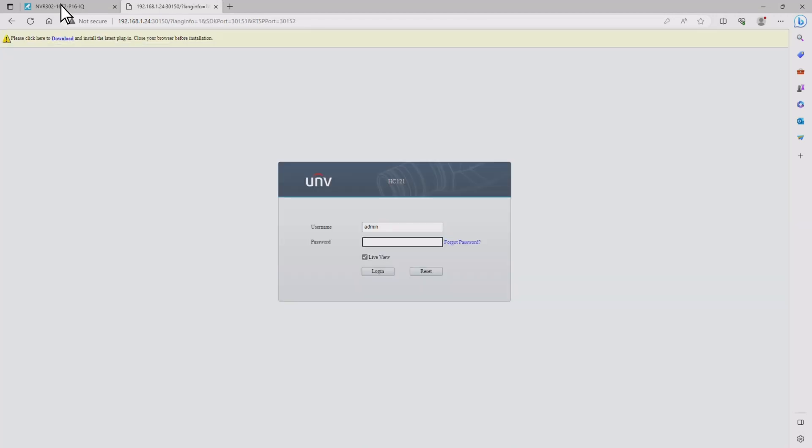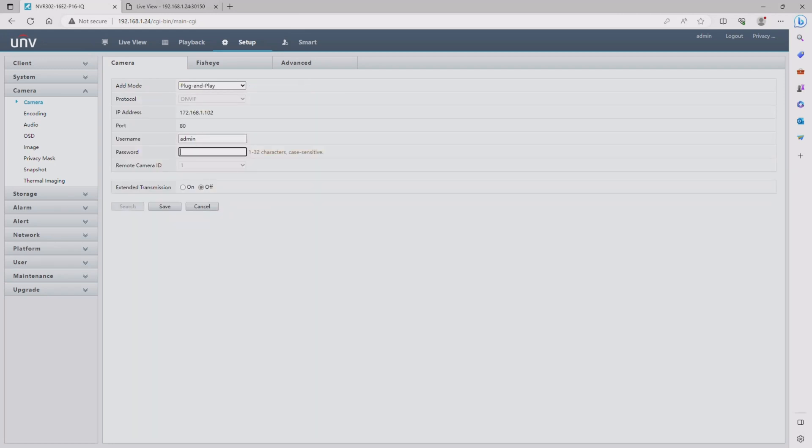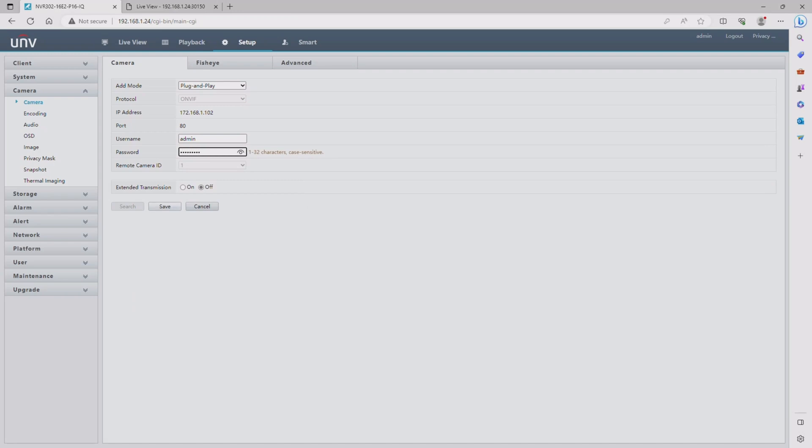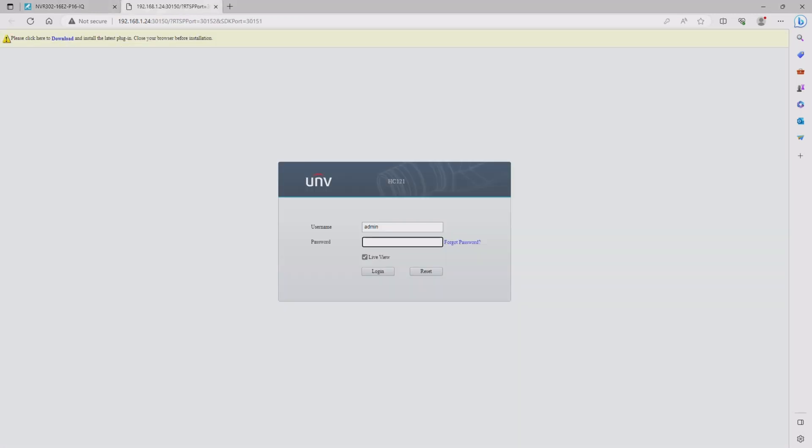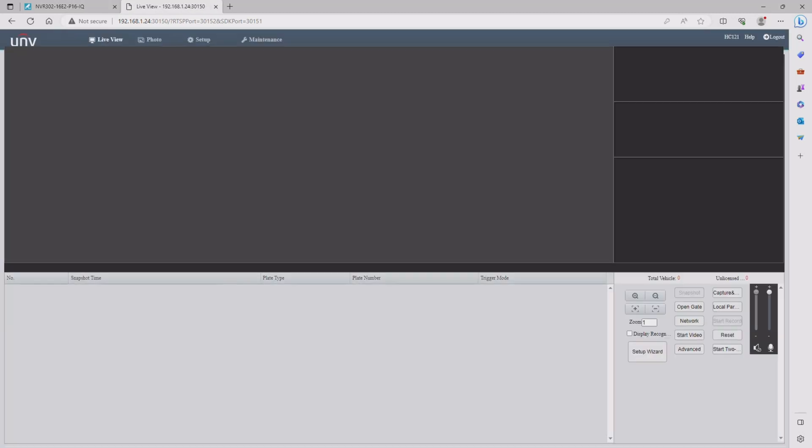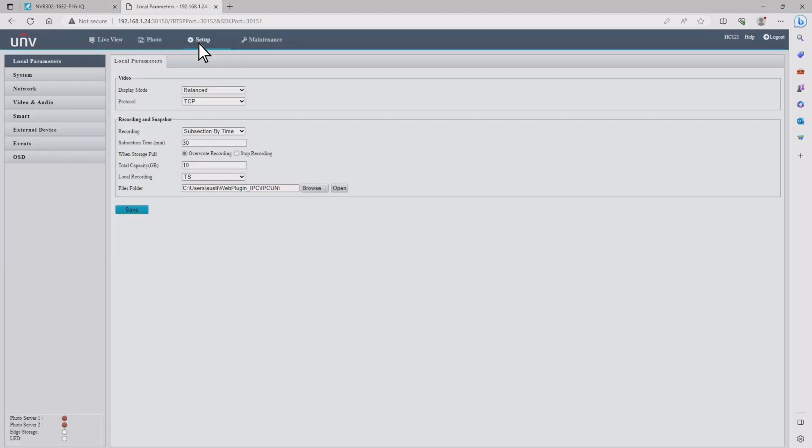Here I'm making a quick detour back to the NVR to update the password on channel 16 just so that we don't have any loss of connections as we go through this tutorial. Go ahead and click access again to get back into the camera's interface and then enter in your new password.